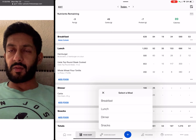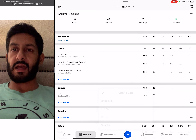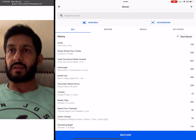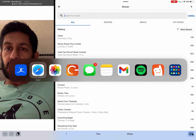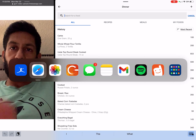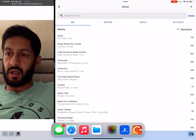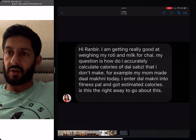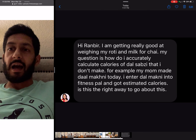Let's go ahead and add — what did she say? Let's go back to her question — dal makhani.